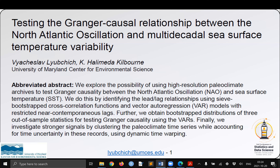Finally, we investigate stronger signals by clustering the paleoclimate time series while accounting for time uncertainty in these records using dynamic time warping.